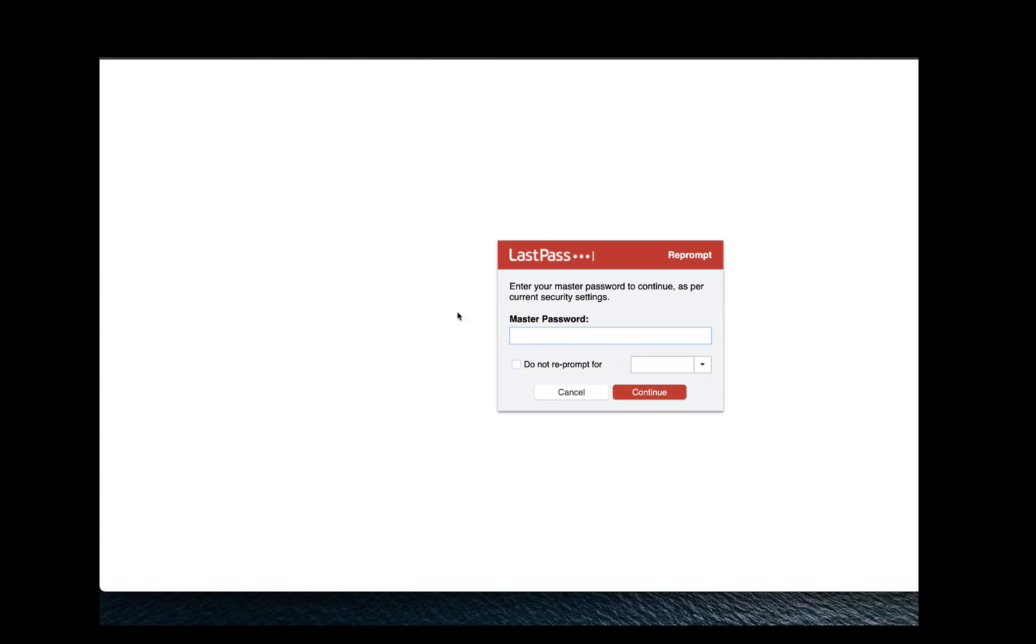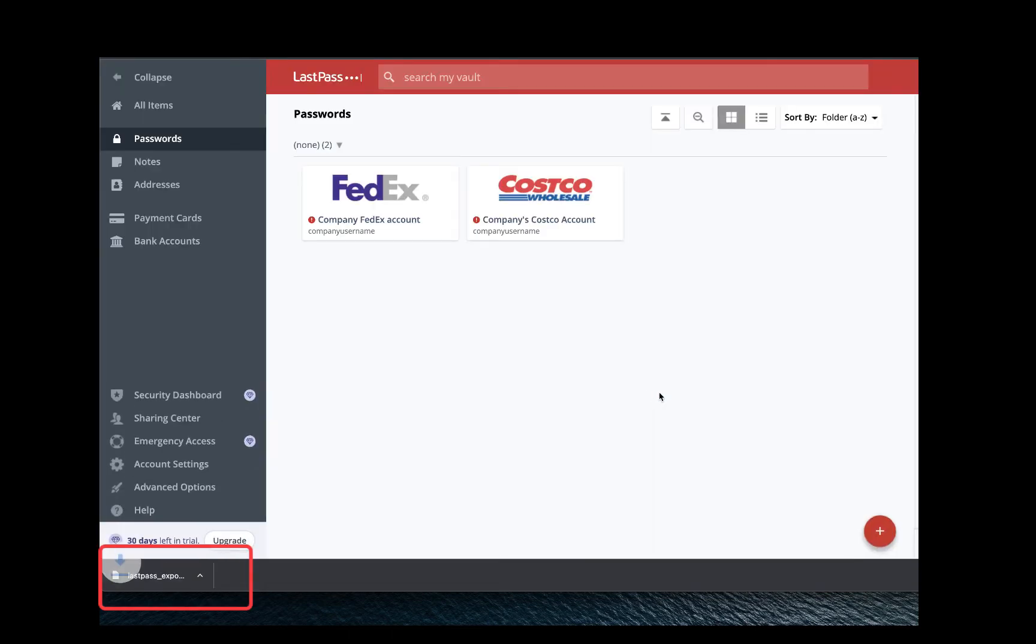Enter in your master password. Click Continue and your passwords will be exported into a local CSV file.